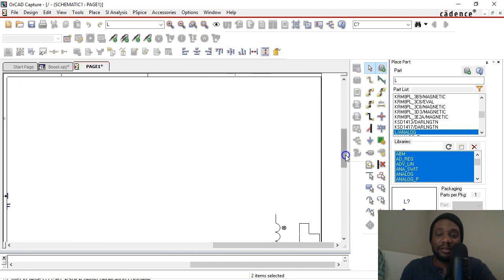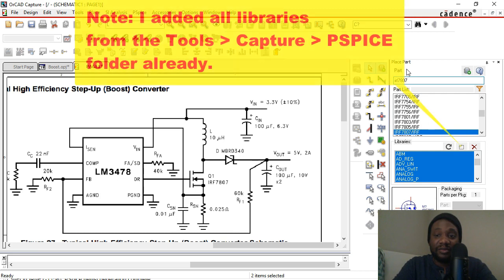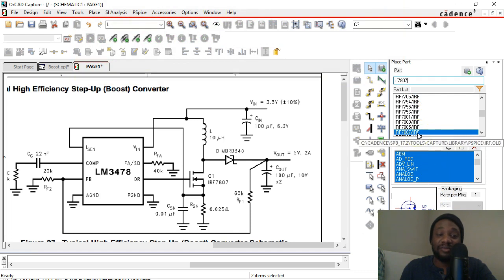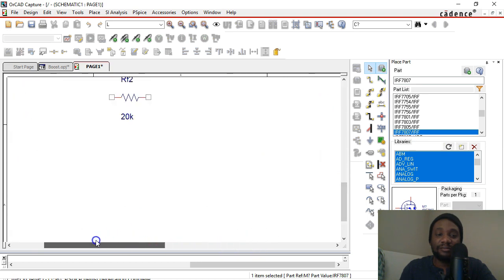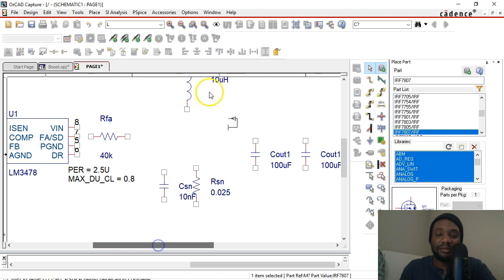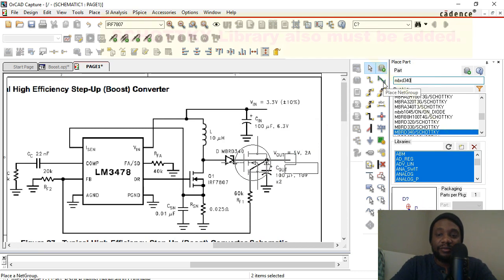We have two more devices to add. If we're lucky, they're in the folders we have. The IRF7807 is inside the IRF library — that's great. IRF stands for International Rectifier. Double-click on that and place it above the RSN resistor. The last part is the diode — the MBRD340 Schottky — and add that to your schematic.